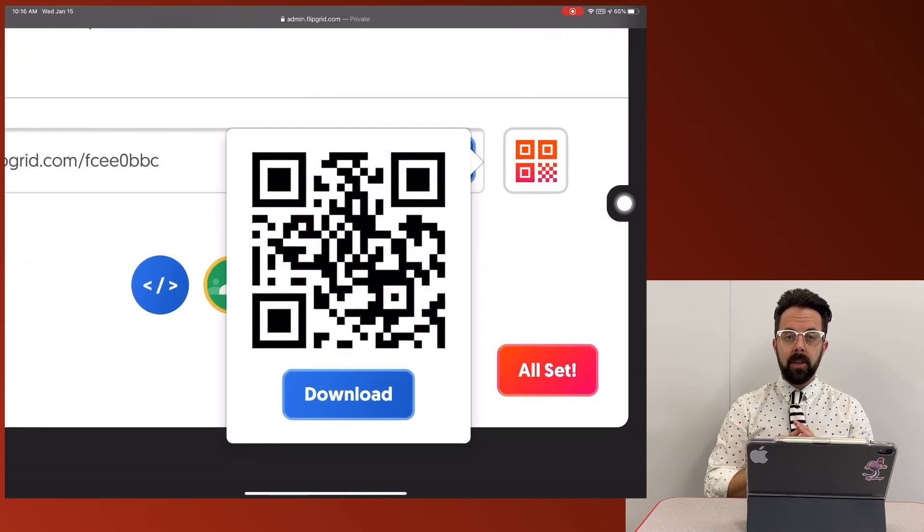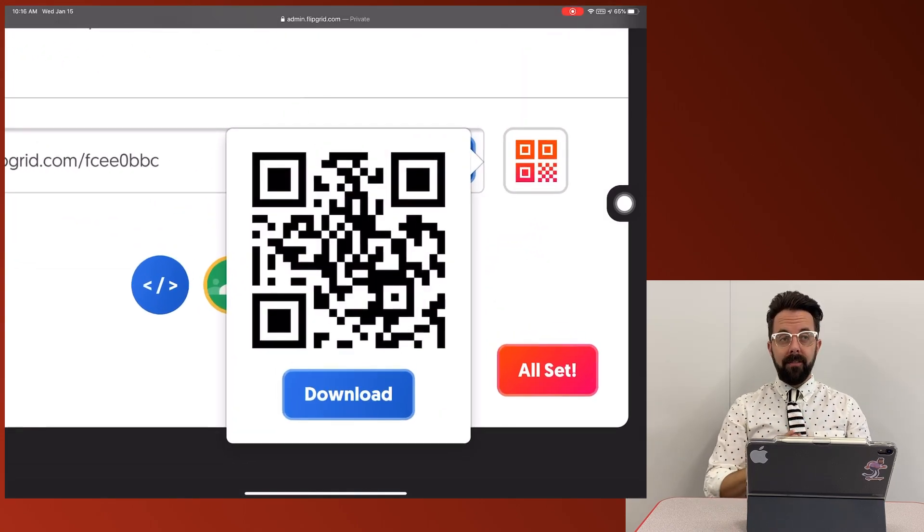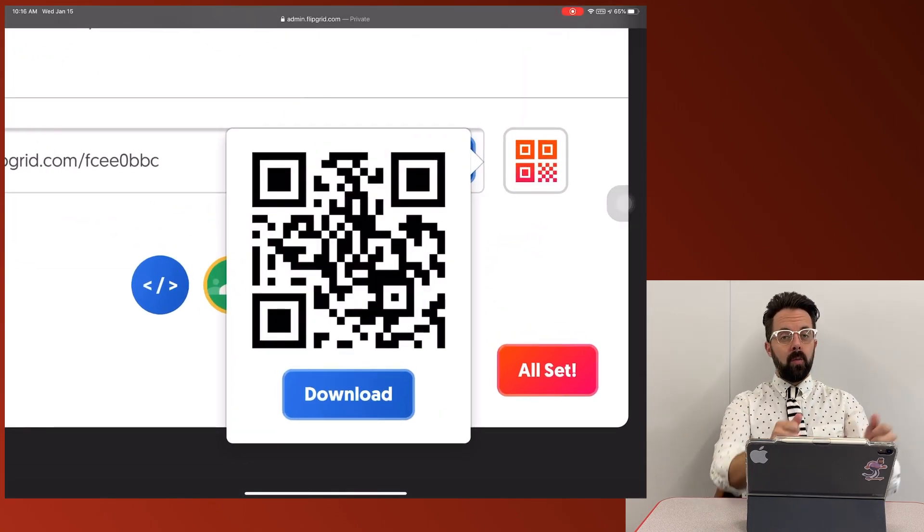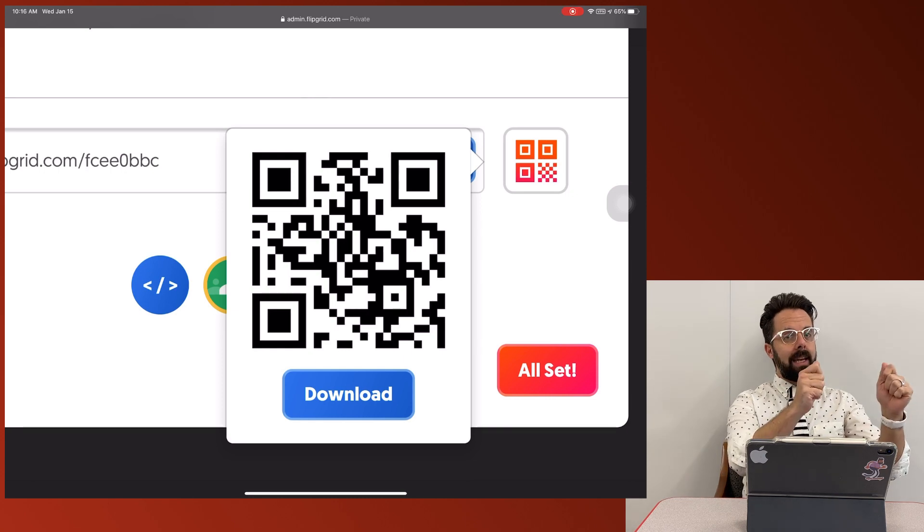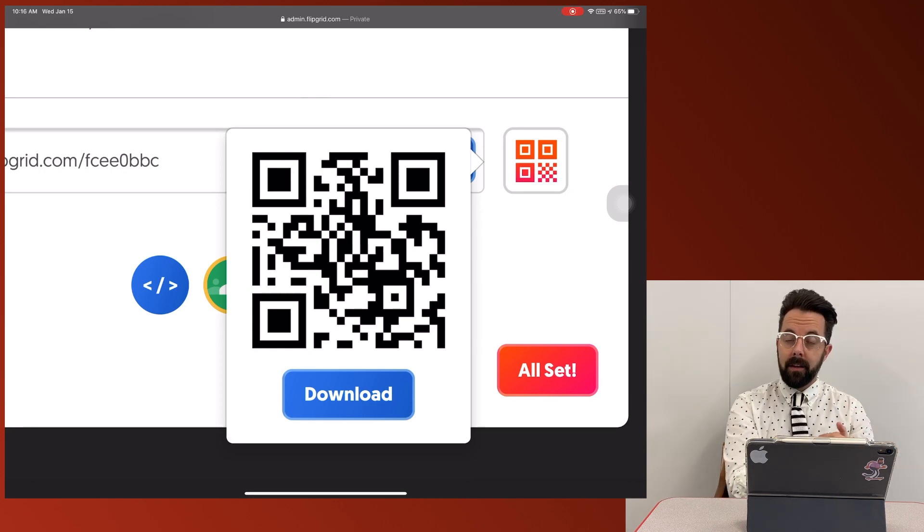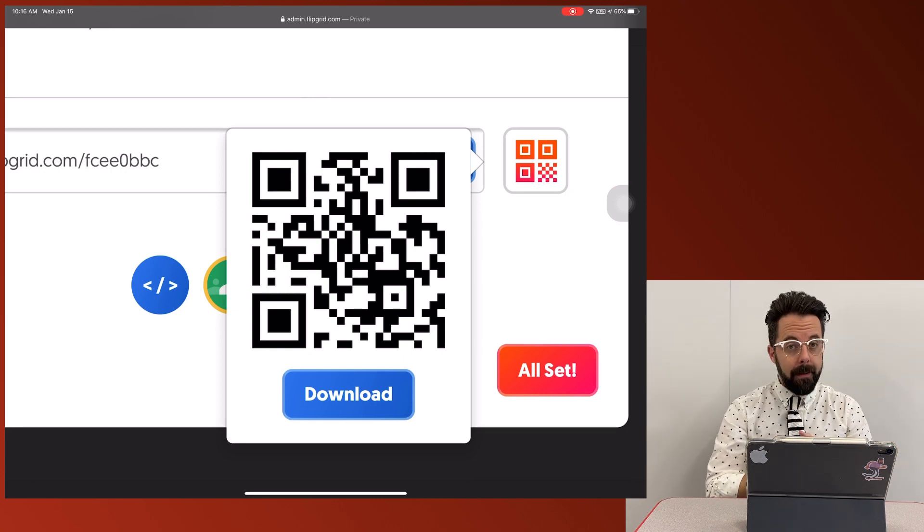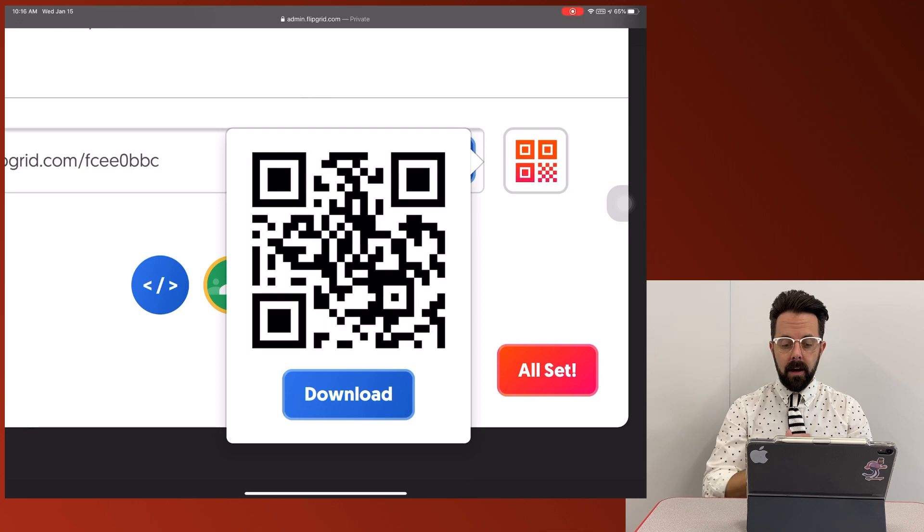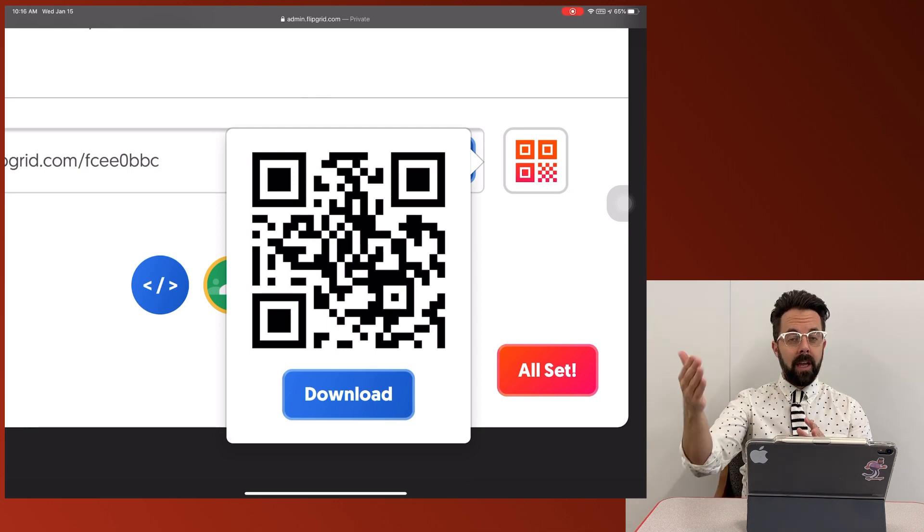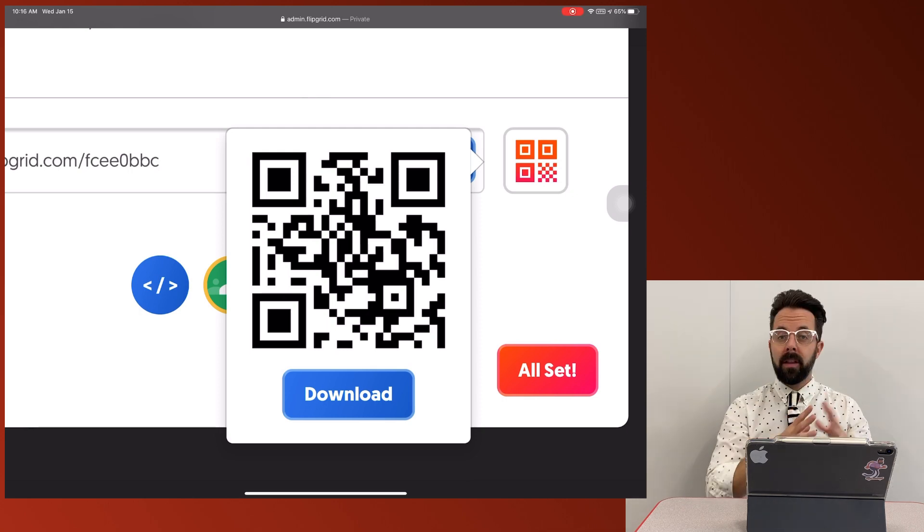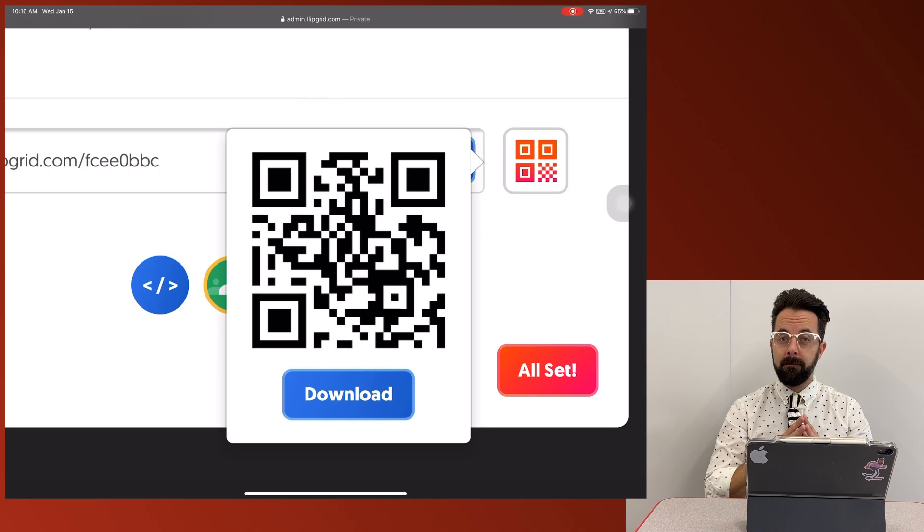When I click this button, I can actually even zoom in. Students, all they have to do is I can have that QR code up. When the students scan it, it's going to pop me directly into the Flipgrid app and I can start my responses from there. I can also download that QR code for later use or even put it up on the classroom if I need to.